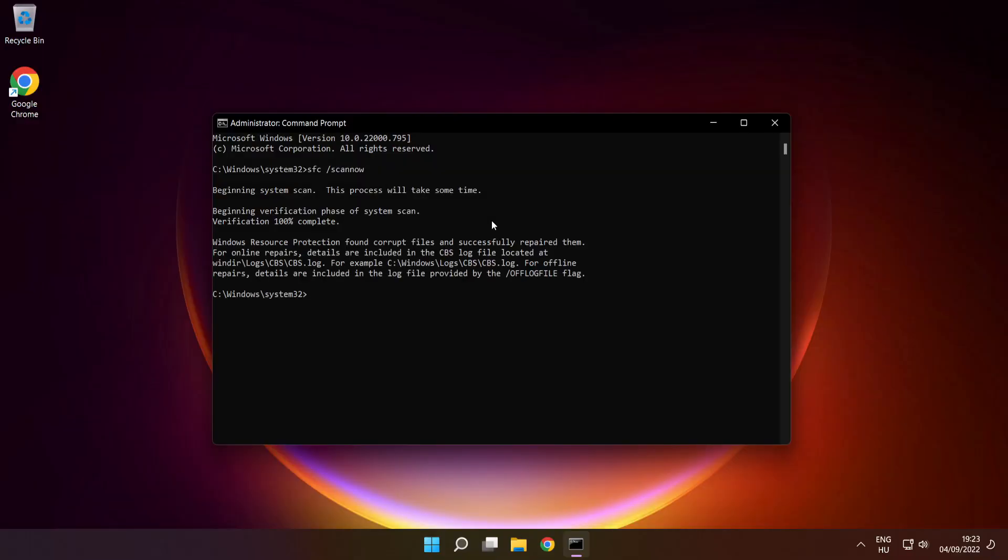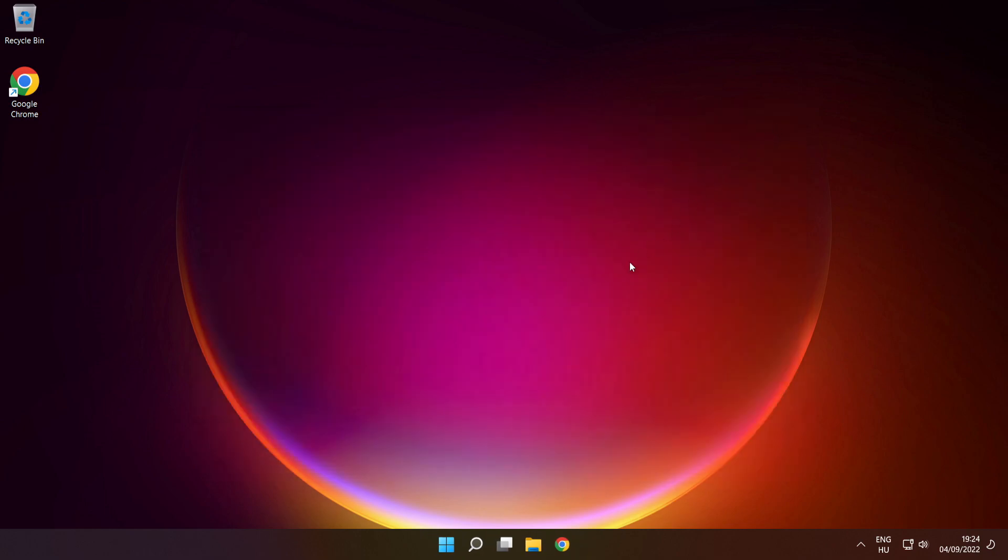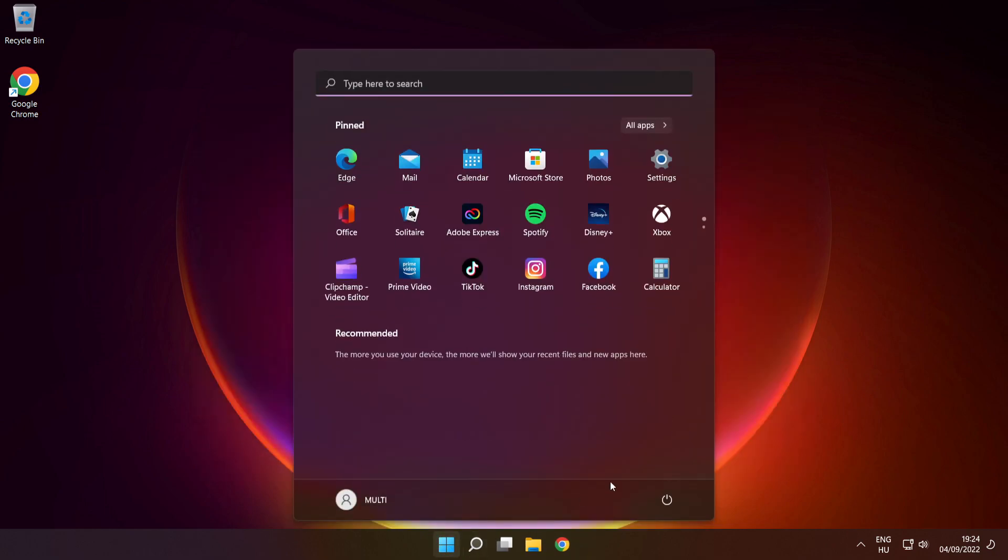After completed, close window. Then restart your PC.